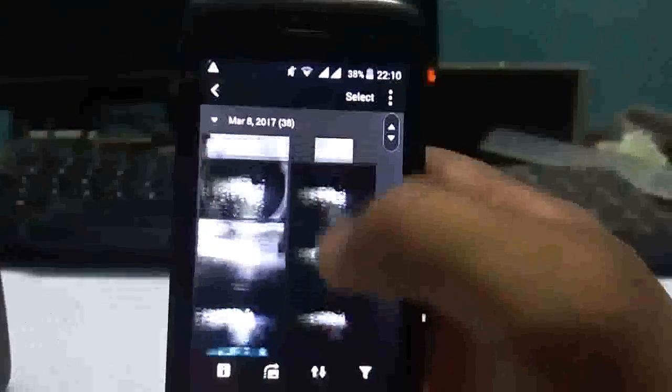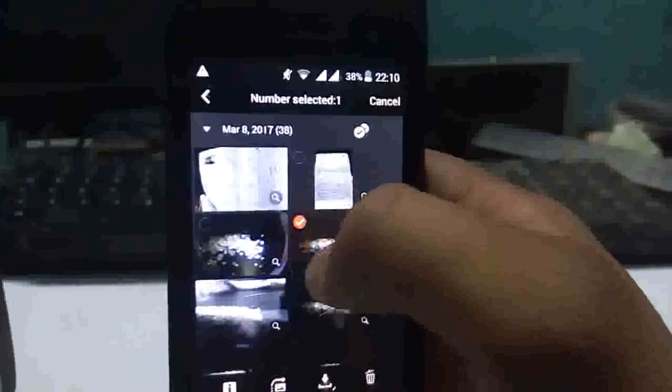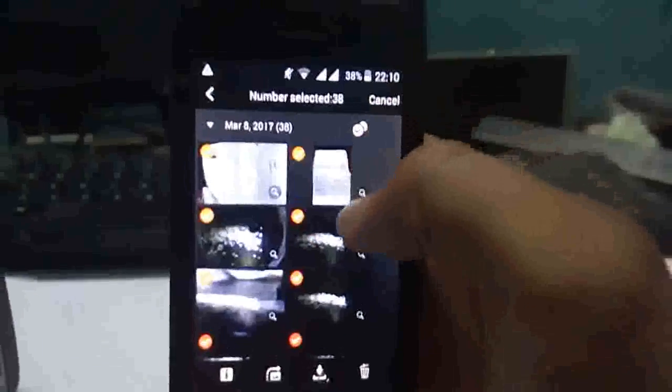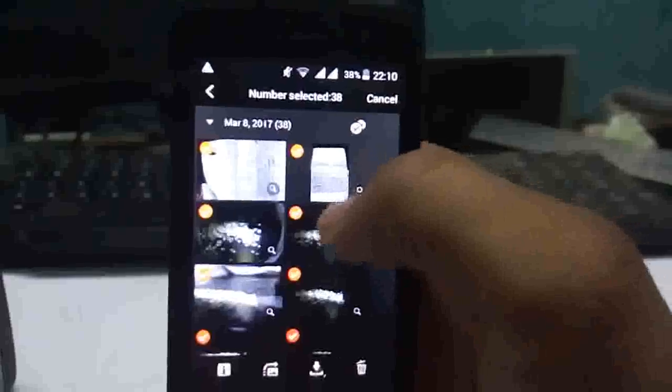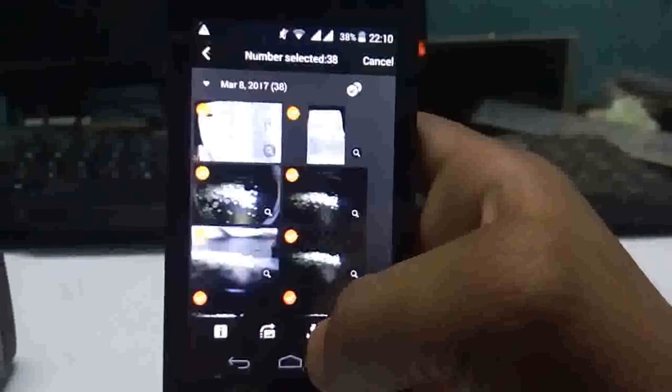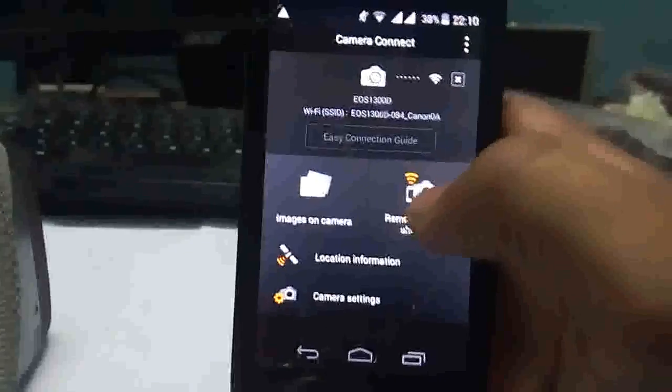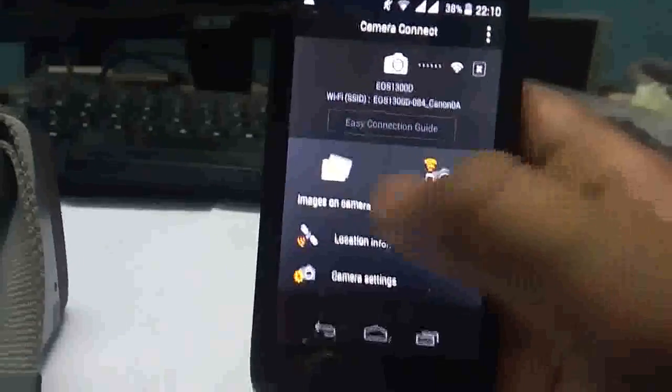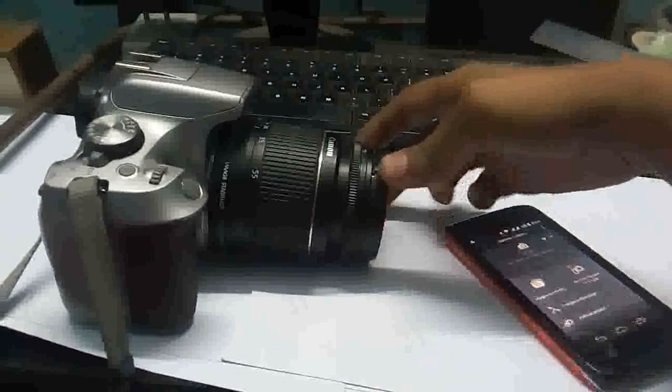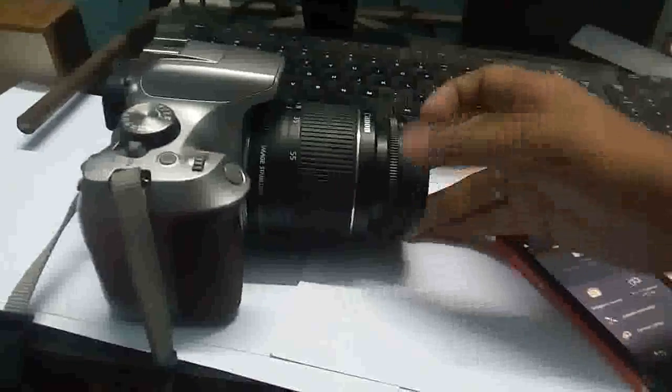You can download all by pressing here, select and you can choose manually what to download, or can press this one to download all. And you can even operate the camera using this app. So let's see how to operate the camera using this app. Just set the camera, remove the cap.